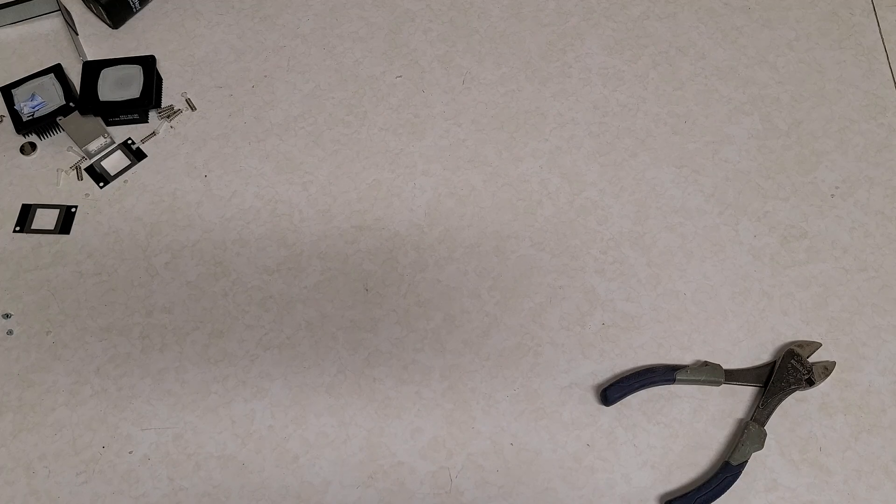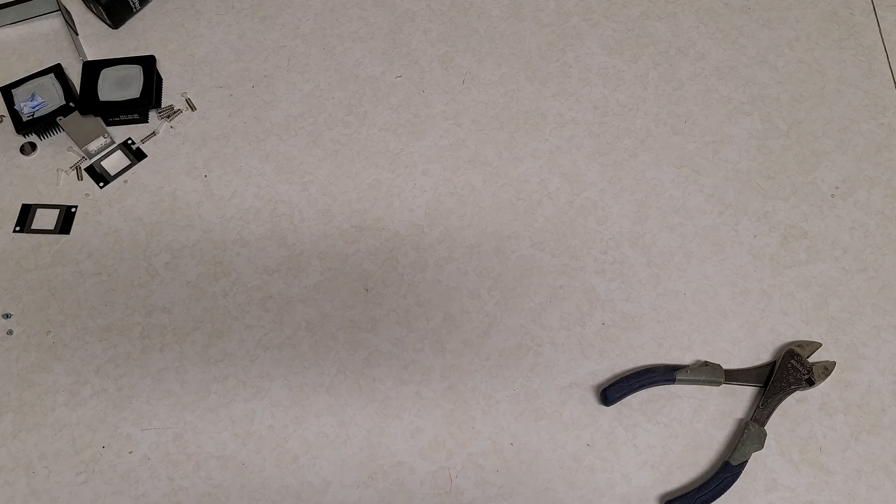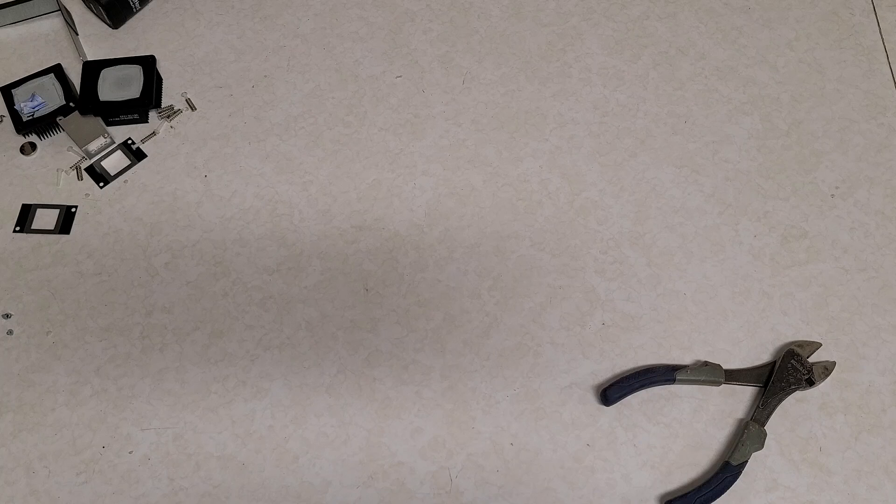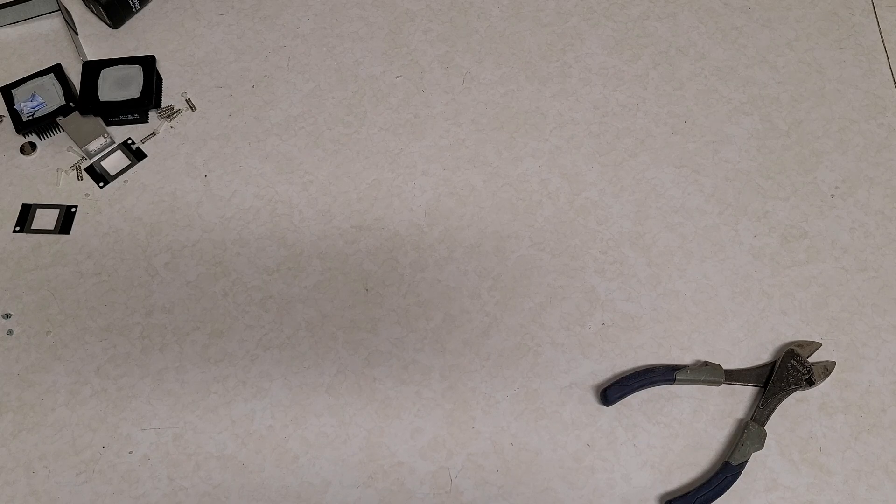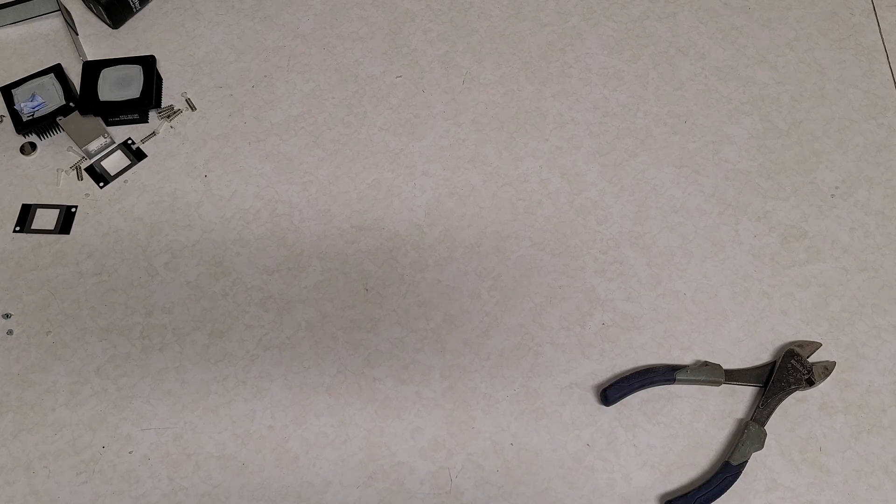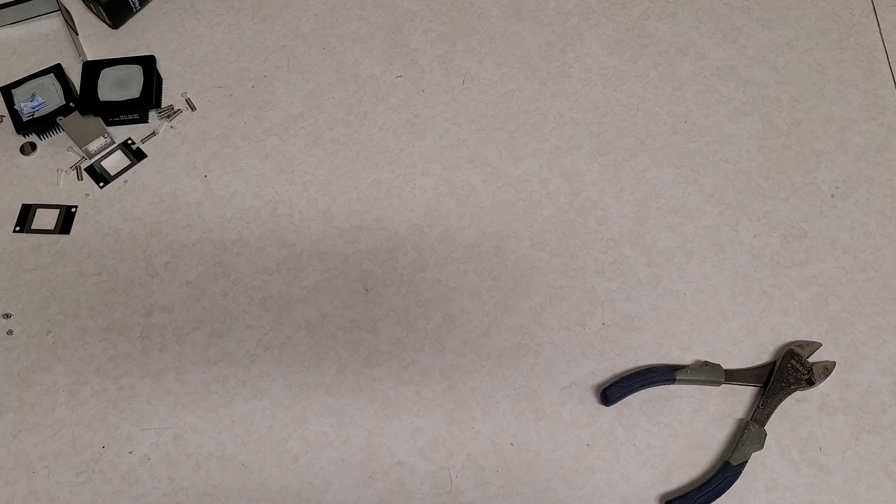Just wiping the thermal compound off real quick. Making a mess everywhere. And this thing is covered in fancy chips.